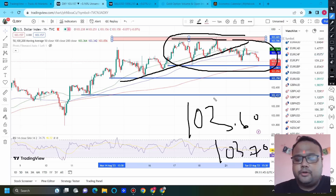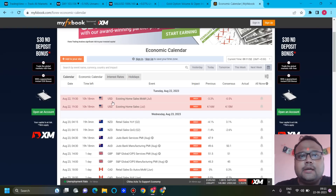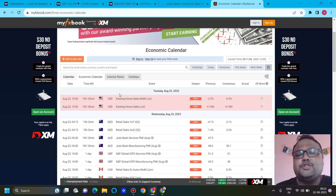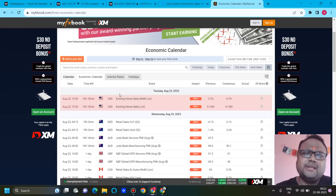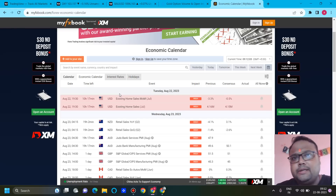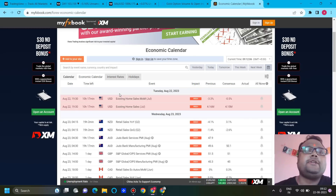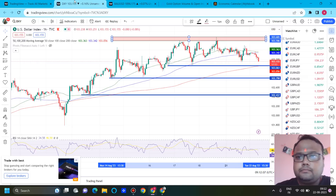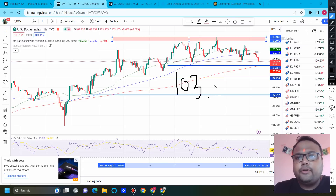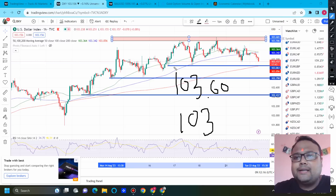DXY is sideways right now after failing to cross the resistance of 103.60 to 103.70. Today and tomorrow we don't have any major news. Yes, if you look at the economic calendar you'll see some news coming up, but this news doesn't have the potential to change the direction of the market. There can be some volatility so be careful at the time of the news, but there should not be crazy trend reversals. The range for DXY is here.